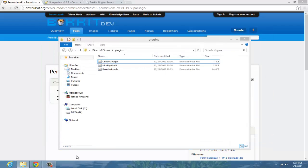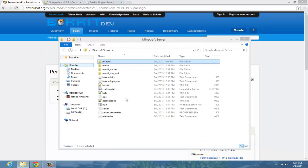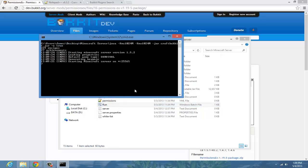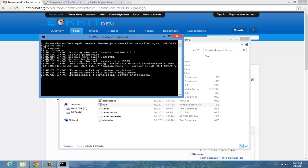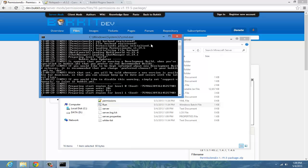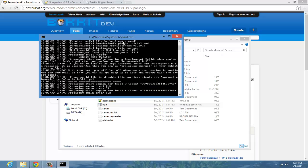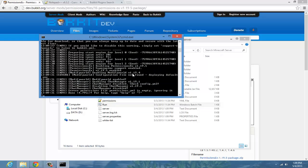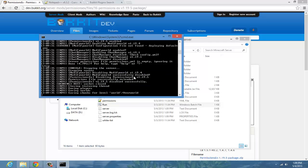Once you drag that in, restart your server and it should say things like PermissionsEX initialize and stuff like that. Once it's done, type stop and then hit Enter.